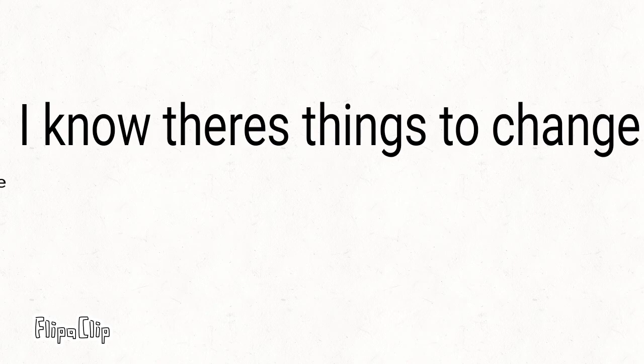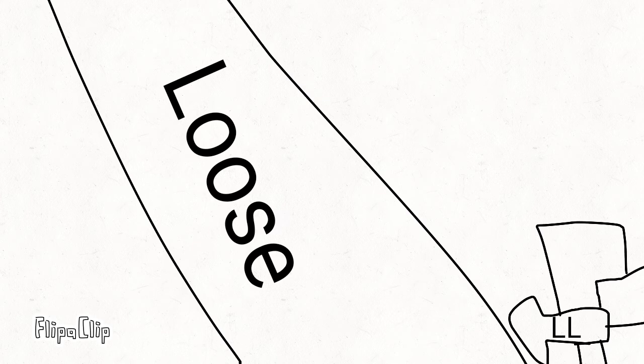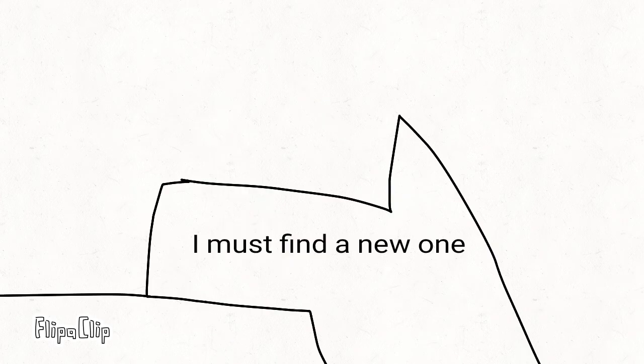I know there's things to change. The path that I could choose is losing. I must find a new one.